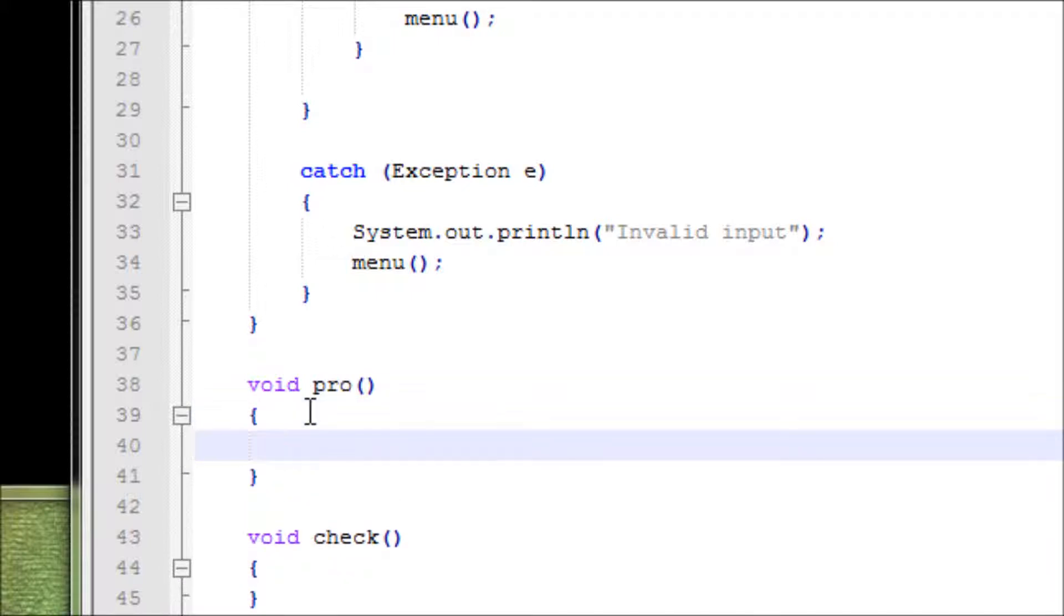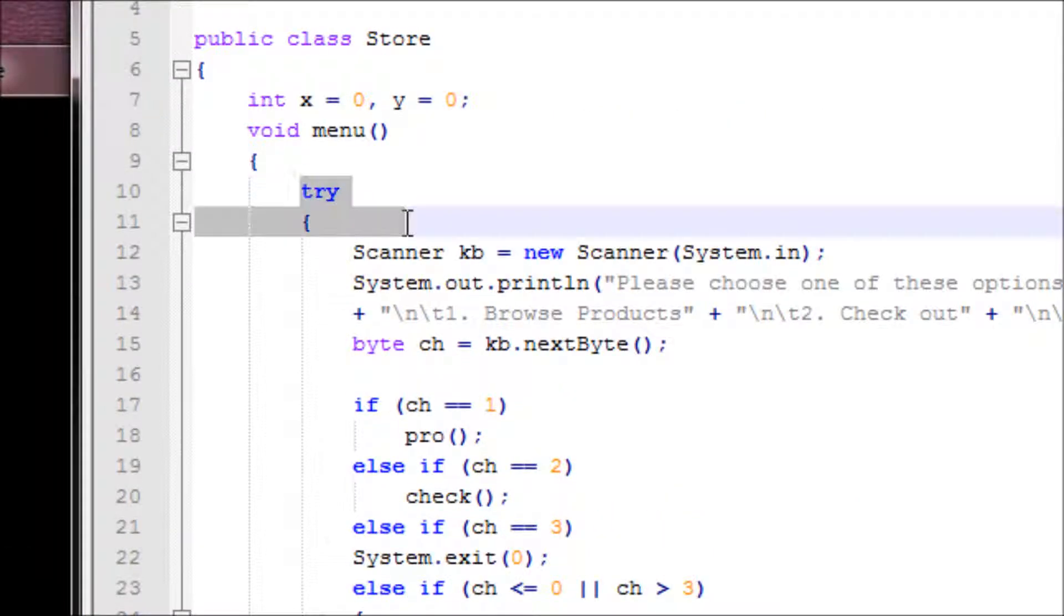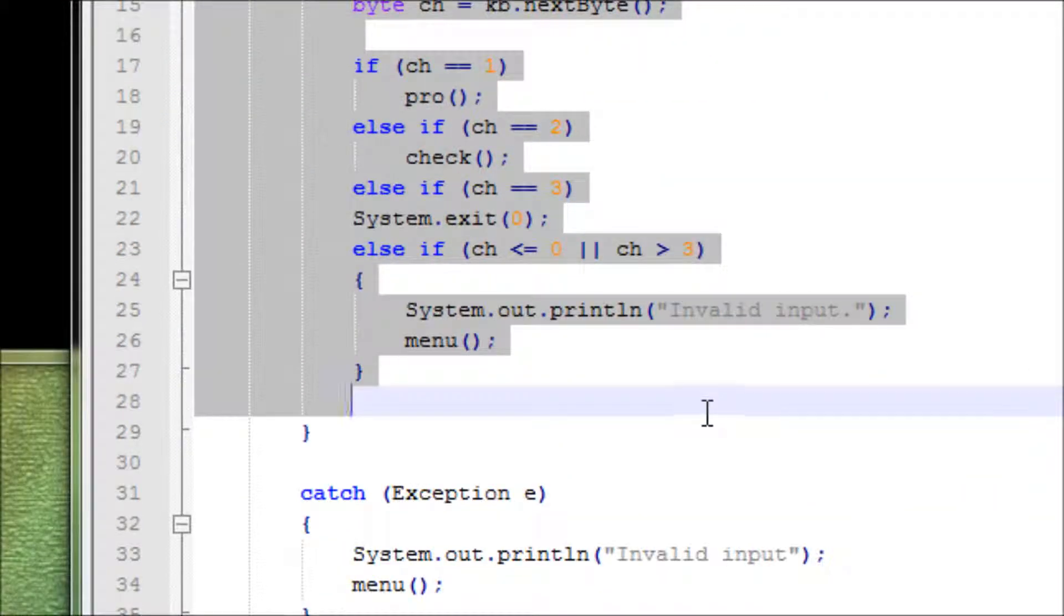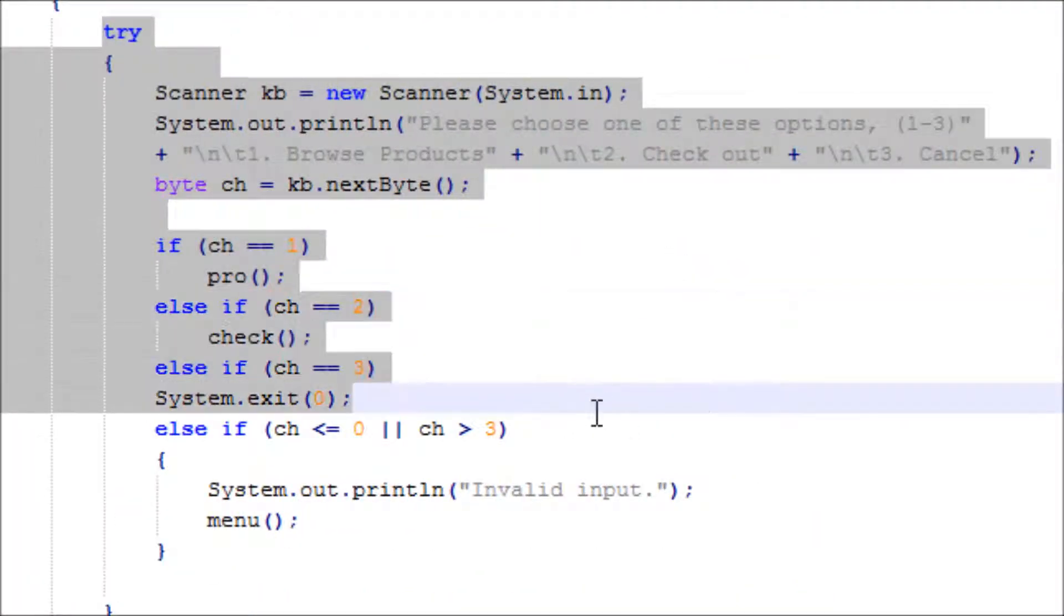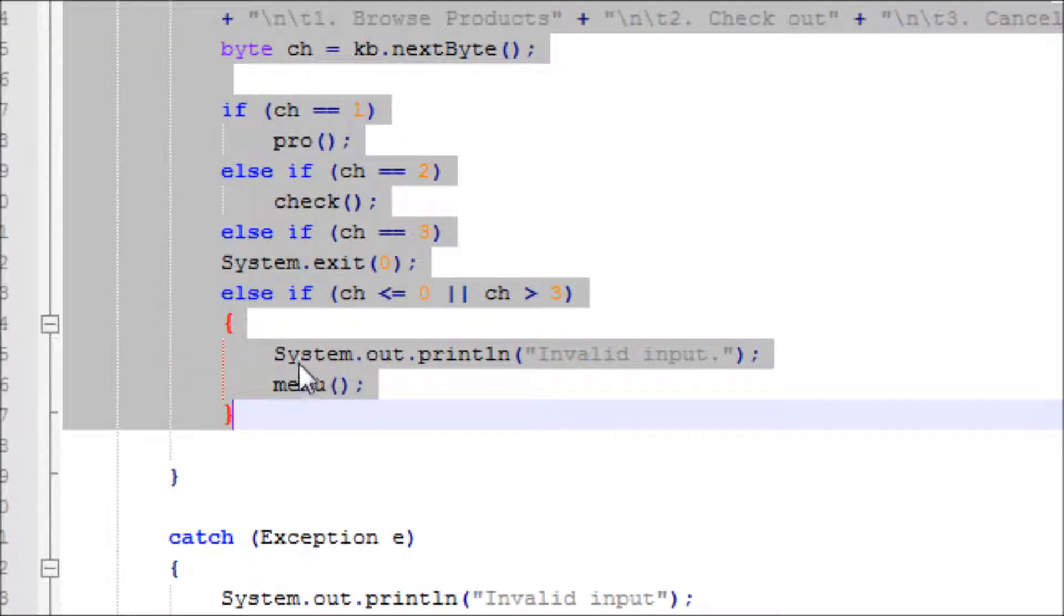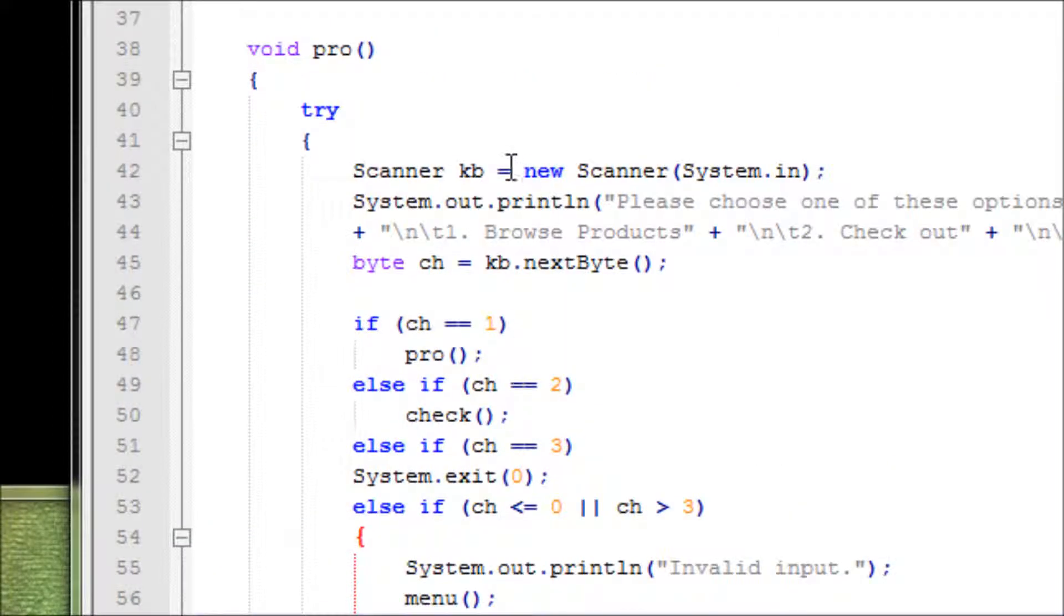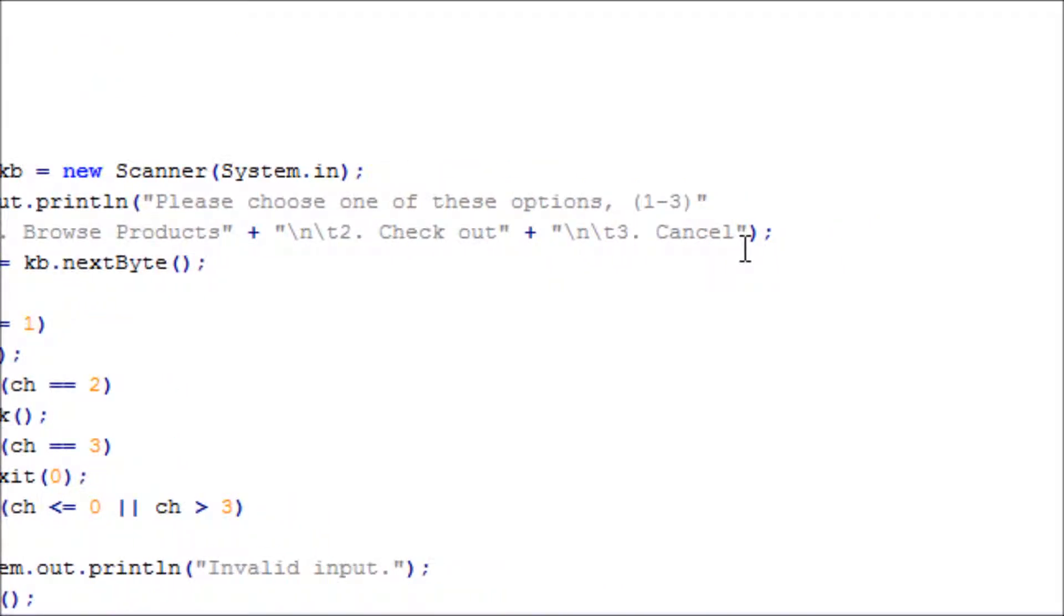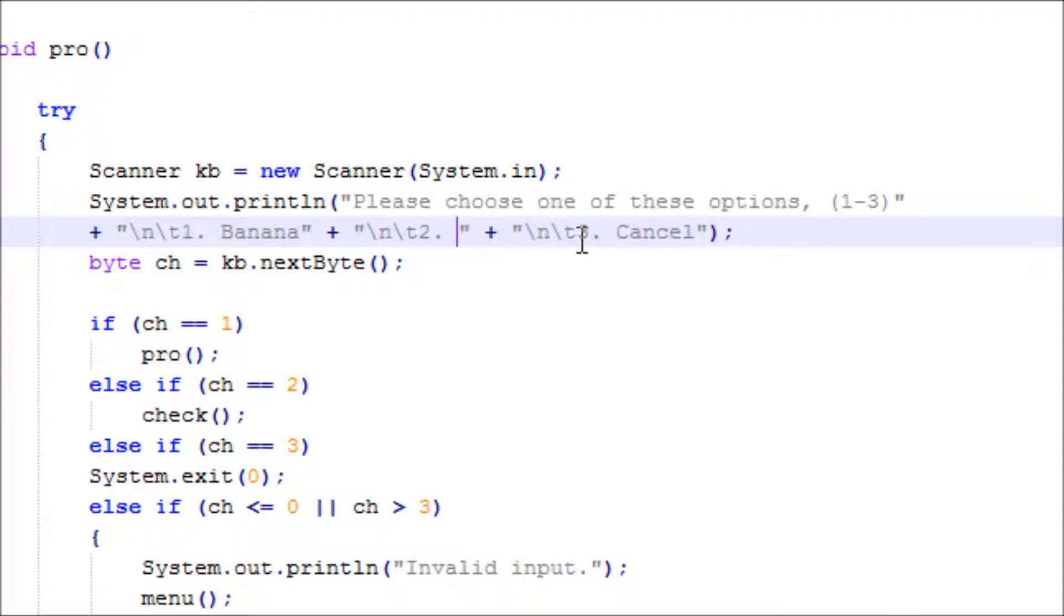We have to make a menu like what the store sells. Let's use try and catch - we use everything inside this method but change the options. Let's paste because sometimes programmers get lazy. Now let's get on to business - banana, cherry, and a cancel button if the customer changes their mind.